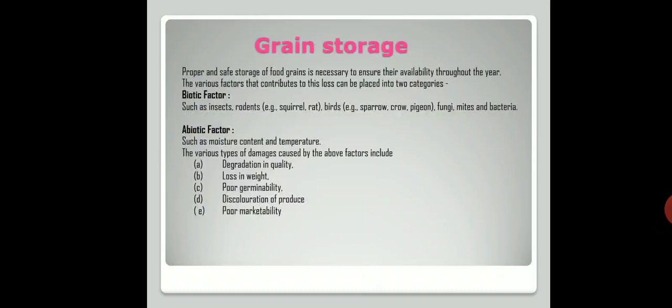The various types of damage caused by biotic and abiotic factors include: degradation in quality, loss in weight, poor germinability, discoloration of the produce, and poor marketability. Grain storage is important to ensure the availability of food throughout the year.